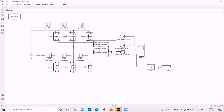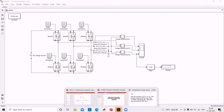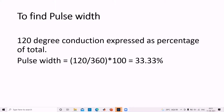Now let us give inputs to the pulse generators. Since we are dealing with 120 degree conduction, to find the pulse width we express 120 degrees as a percentage of the total 360 degrees. The equation is 120 divided by 360, multiplied by 100, which equals 33.33 percent. So 33.33% is the pulse width for all pulse generators.